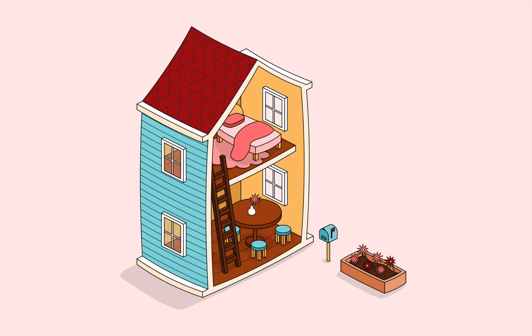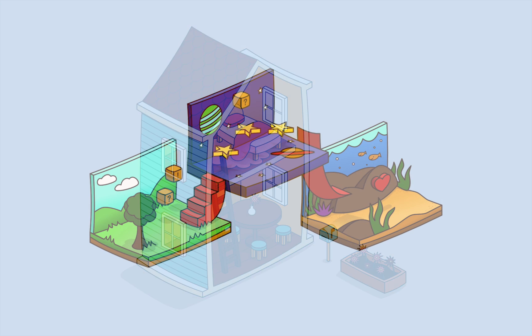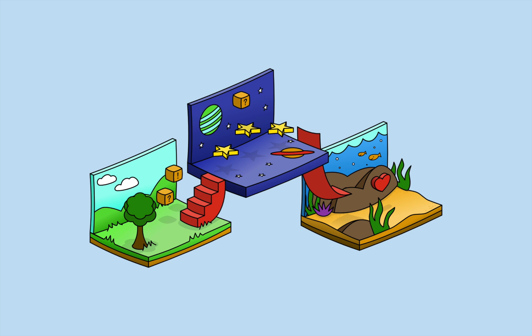As we create these projects, I'll show you how to plan out your ideas and choose the right colors for your design. And of course, I'll give you lots of tips for working with the isometric grid all along the way.